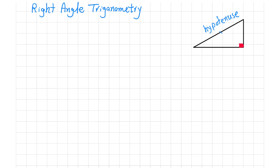And if we consider this angle here as theta, the side opposite to this angle is this side.